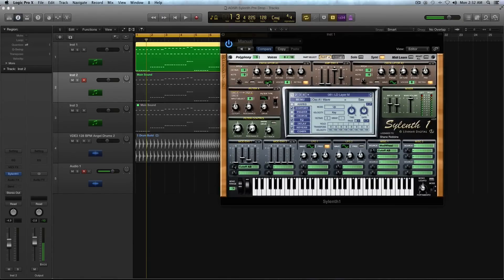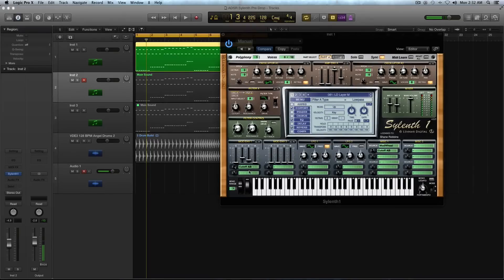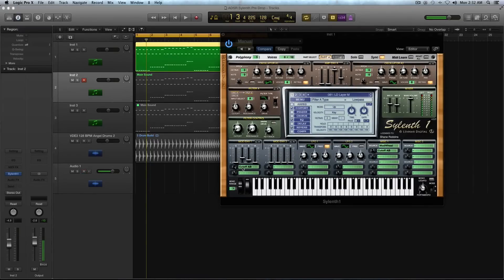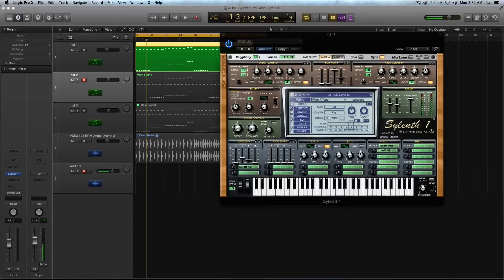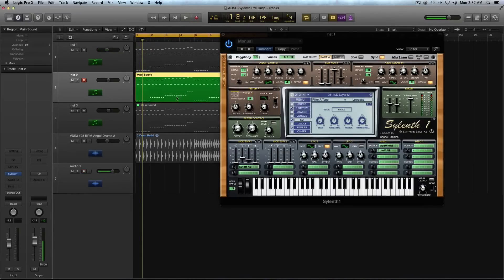I'm using a saw wave. I have four voices. I send it through a low pass filter, keep the cutoff where it is about halfway. And then in modulation envelope one, I select cutoff A or B, whichever one you want, and then give it some decay, sustain and release. And you get this kind of really full body.